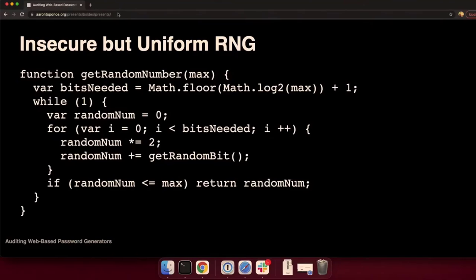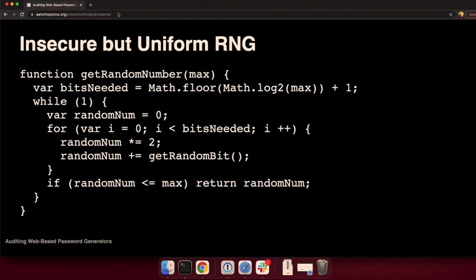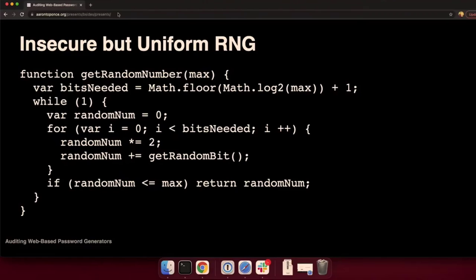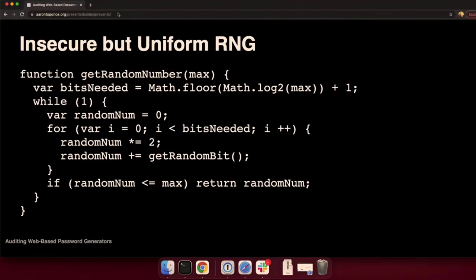Now, let's look at an insecure but uniform approach. This comes from one where the guy was using your mouse as a source of entropy. You would wiggle your mouse across the screen. A little bar would grow until it's green. And then you can click generate. So, as this function, get random number, that max variable is how many characters are in our string. So, previously, it would have been 85. And then we have this variable bits needed. He's determining how many bits need to store that number. Seven bits I can represent 128 values. So, for if max was 85, then bits needed would be seven.